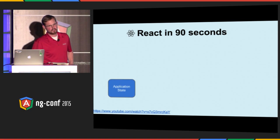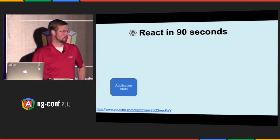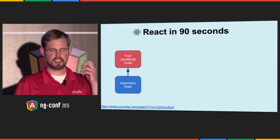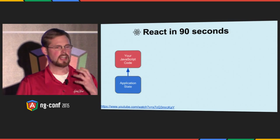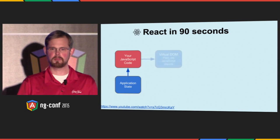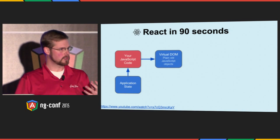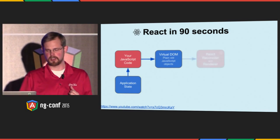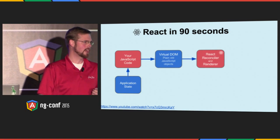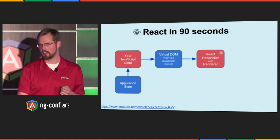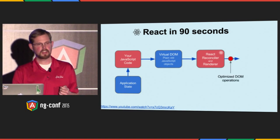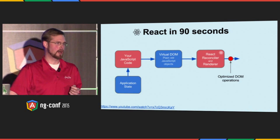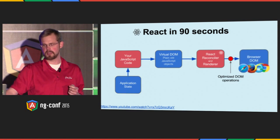React is a web view framework in JavaScript that's designed to take your application's state and allow you to write code that takes that state as input and returns virtual DOM, which is really just a set of plain old JavaScript objects, which is then passed into React's reconciling and rendering engine. And it then generates from that a set of optimized DOM operations that need to be performed on browsers to make it real.